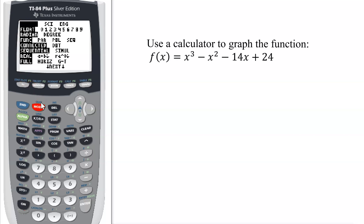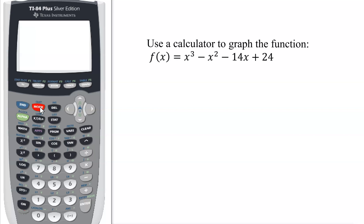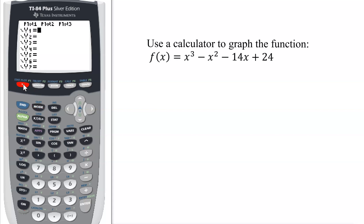I need to quit — that's in blue above the mode button, so you have to hit second then mode. That will clear the screen. Now I go into the graphing menu by hitting y equals, and I have the option of putting in seven different functions.